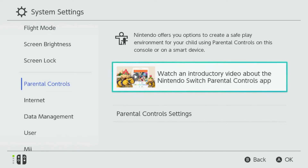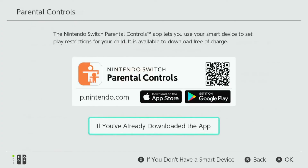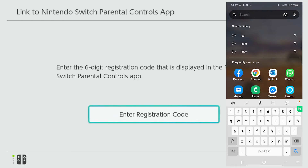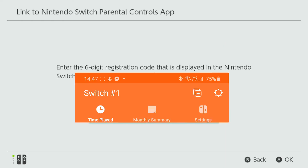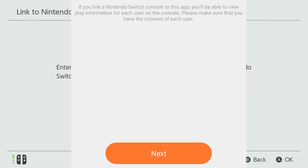Go to System Settings and move down to Parental Controls. You have the option to watch an introductory video about Nintendo Switch parental controls — in this scenario we're going to select Parental Control Settings. Before continuing, you'll need to download and install the Nintendo Switch Parental Controls app, which is available for both Android and Apple phones. If you've already downloaded the app, select OK. You are now required to enter the six-digit registration code displayed in the Nintendo Switch Parental Controls app. On your Android device, launch the app, press the plus sign, and select 'Add Nintendo Switch Console'.